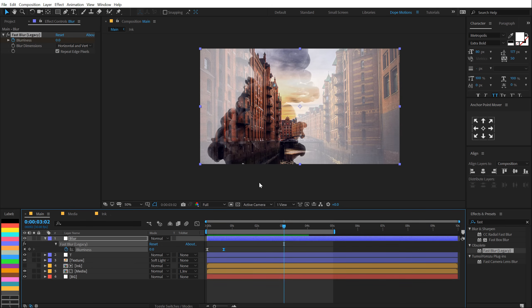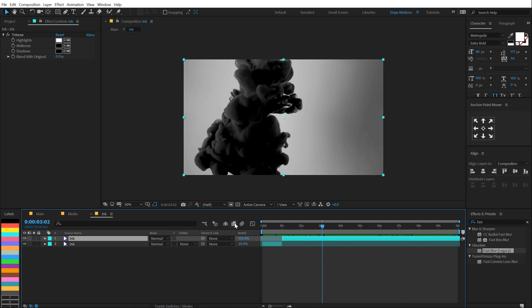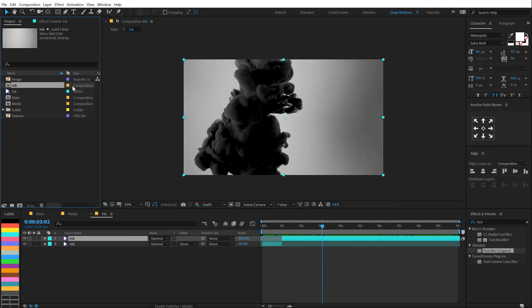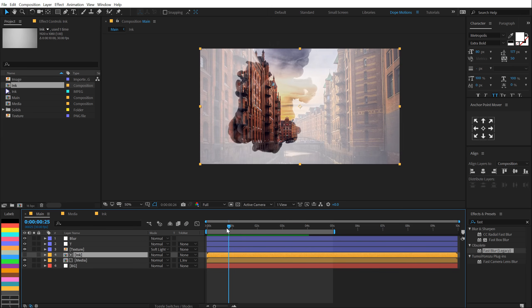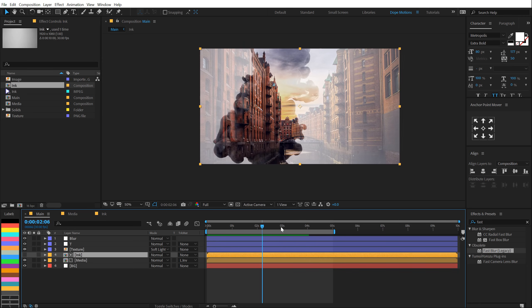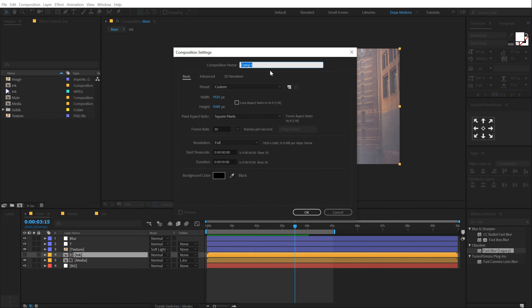The best part about this animation is you don't need to use the same exact ink footage — you can use any different ink footage. I'll mention a link to a website where you can download free footages like this, and you can create a complete slideshow using this technique. The final thing I'd like to add is text, so let's create a new composition — call this text.